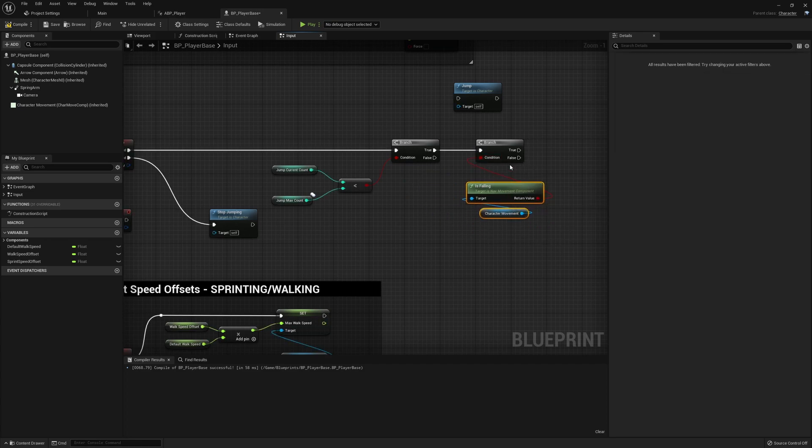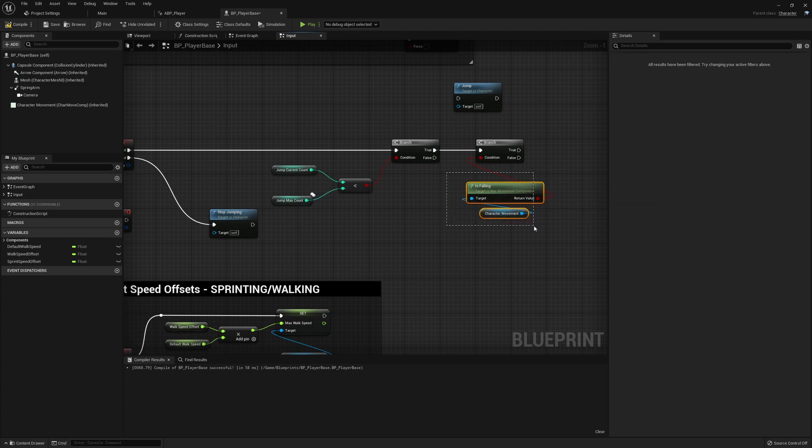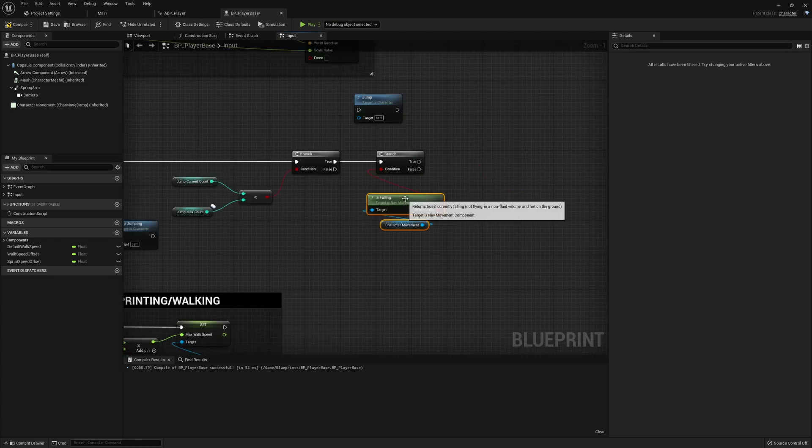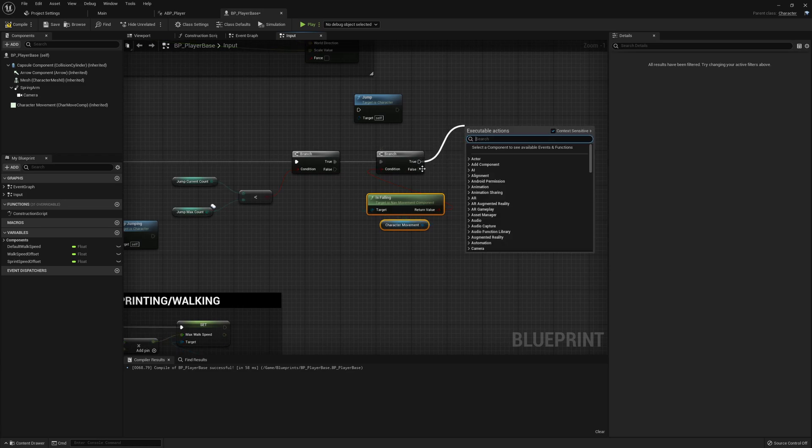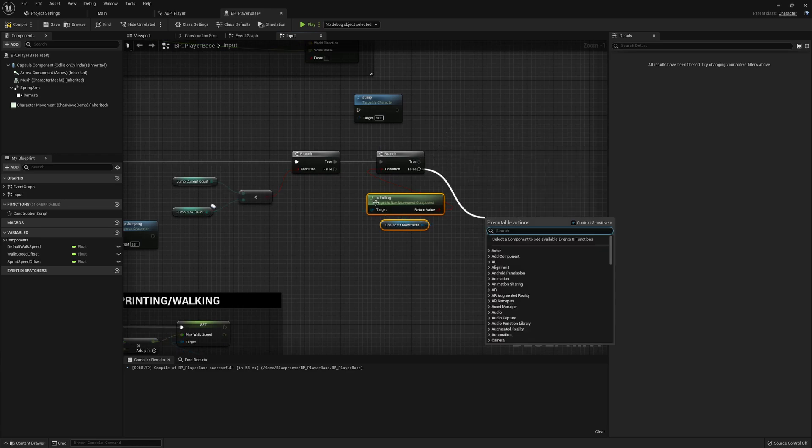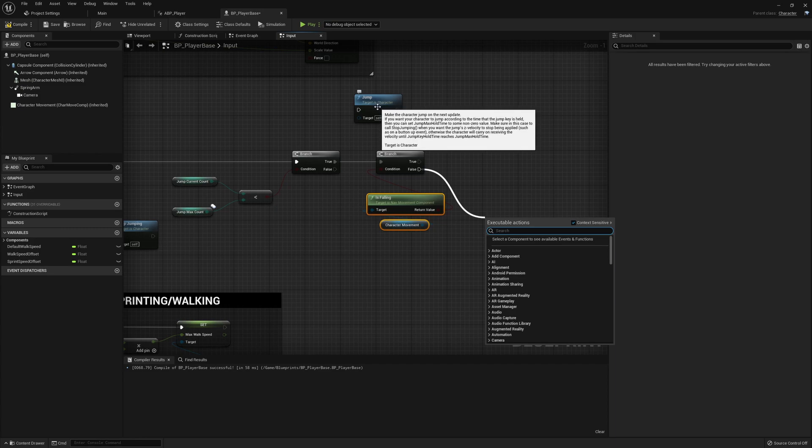And what we now know is that we have jumps remaining and whether or not we are doing this from the floor or the air. If we're falling that means we're doing a double jump or a triple jump, or if we're not falling that means we're on the floor which means we're doing just a normal jump.